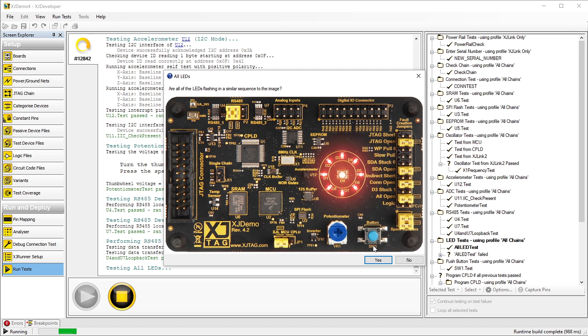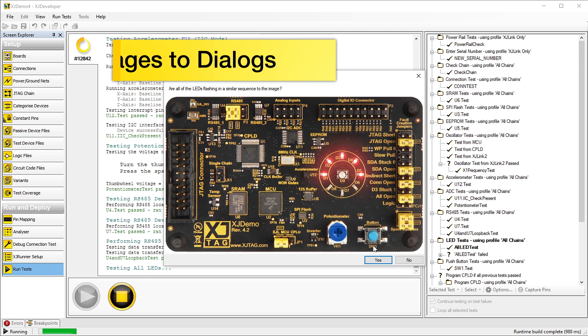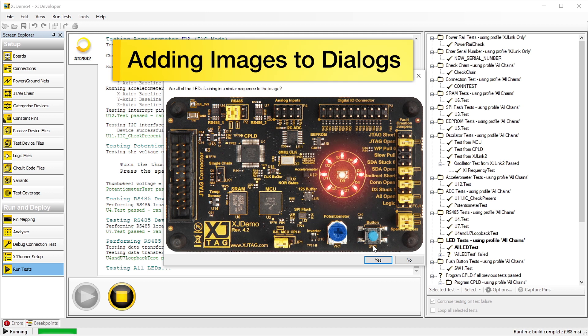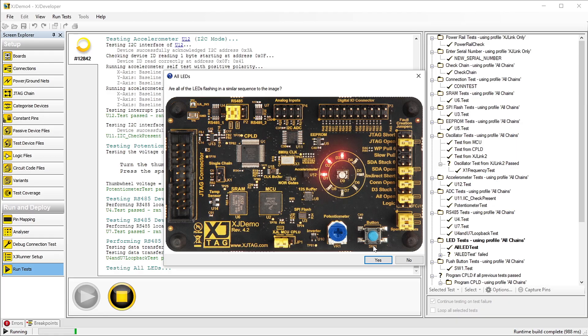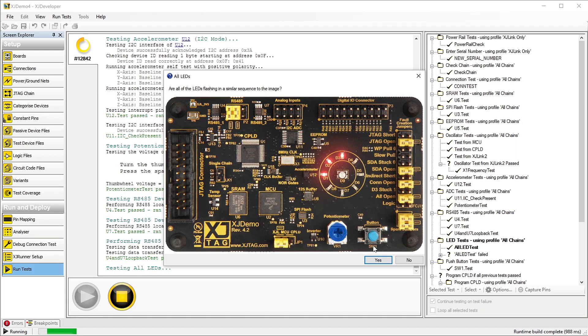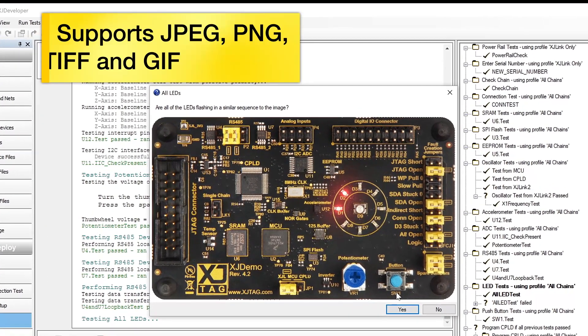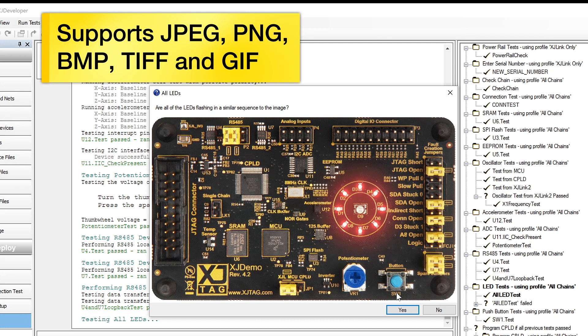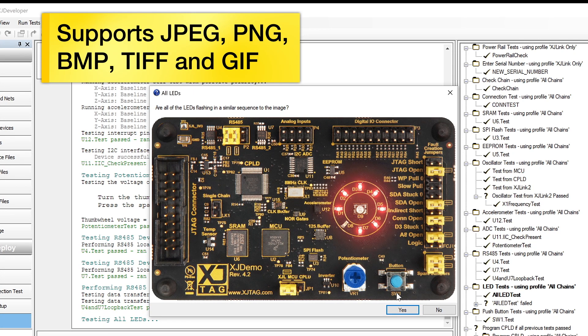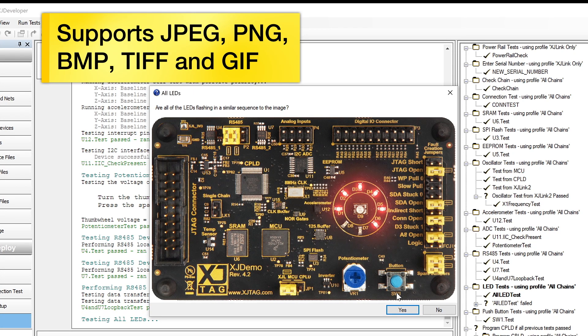XJTAG 3.13 now allows you to add images to your message boxes and input boxes. All the main image types are supported. That's JPEG, PNG, Bitmap, TIFF and GIF, including animated GIFs.